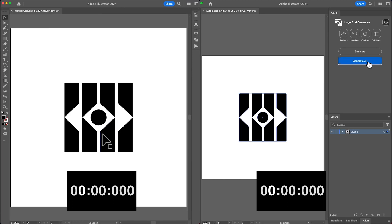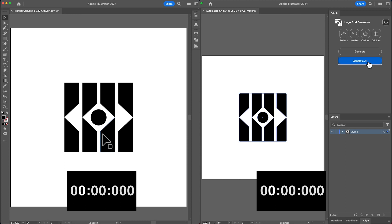Hey guys, Quake here from GridIt. I thought it would be a good idea to just show a side-by-side comparison of automated grid vs manual grid. So using Logo Grid Generator, I'm gonna generate a grid for this logo.